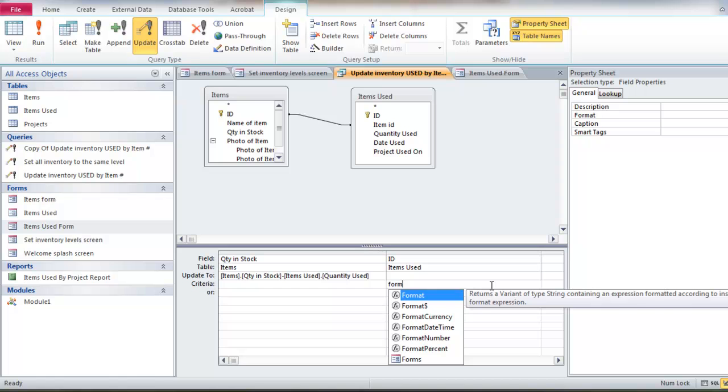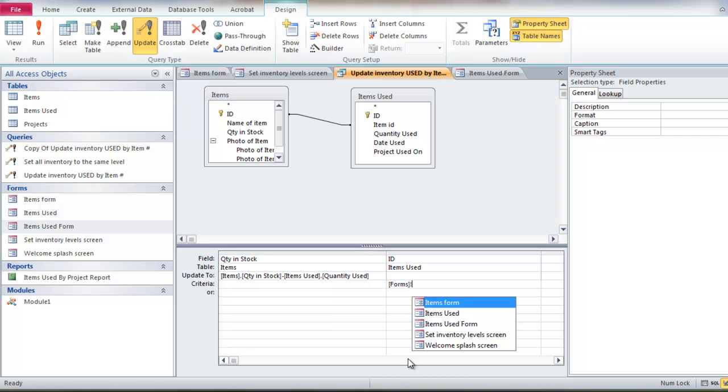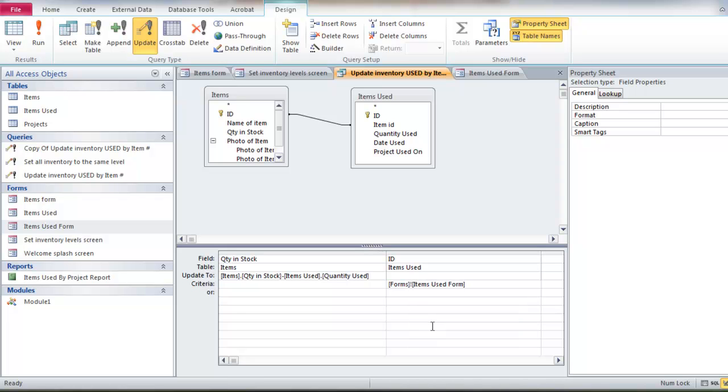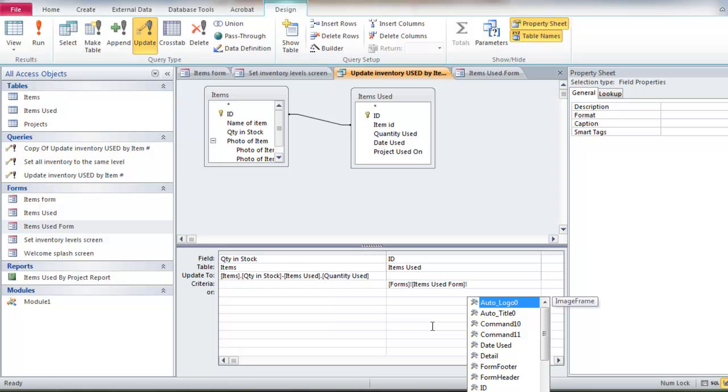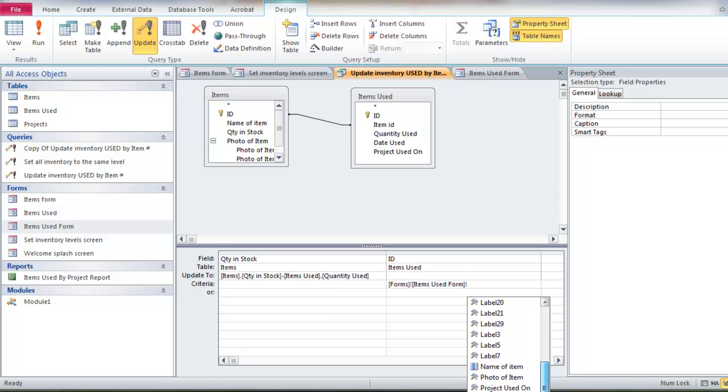And so what you can do is get the form, spell form, right? Forms. And in this case, you have to use an exclamation mark. And it's the, see what did I say was the, I use the items used form. So I've got two forms to show you two different ways to do this. And it's the item ID that I'm looking for, or the, sorry, the ID, that thing there.